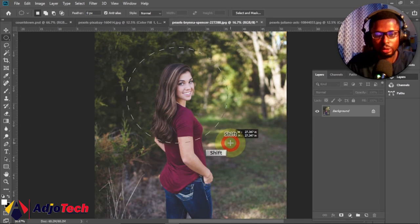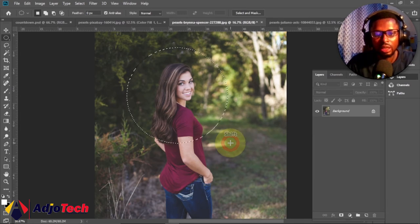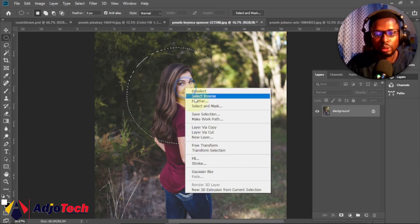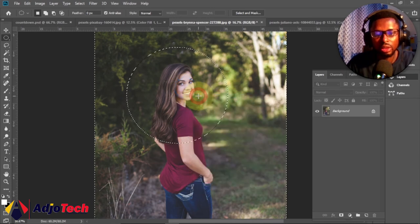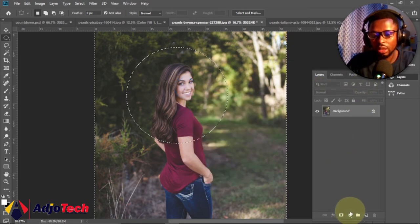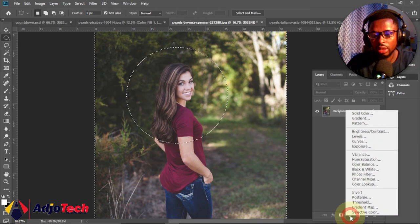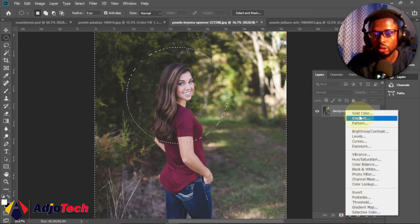When you are done, right click and go to, so we want to select opposite of this. Now we'll go back to the adjustment layer, click over there and go to Solid Color.